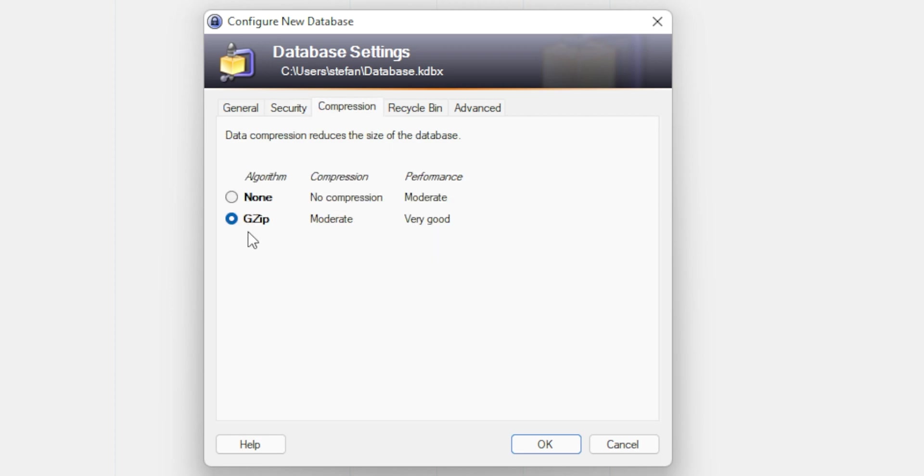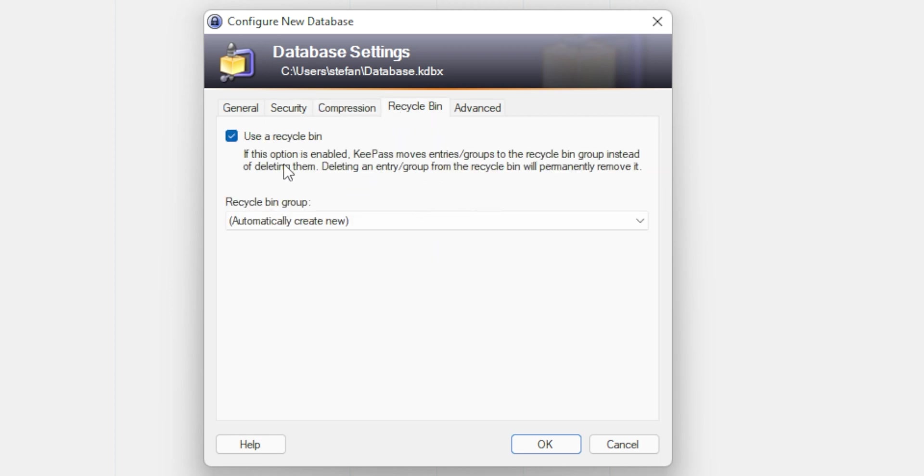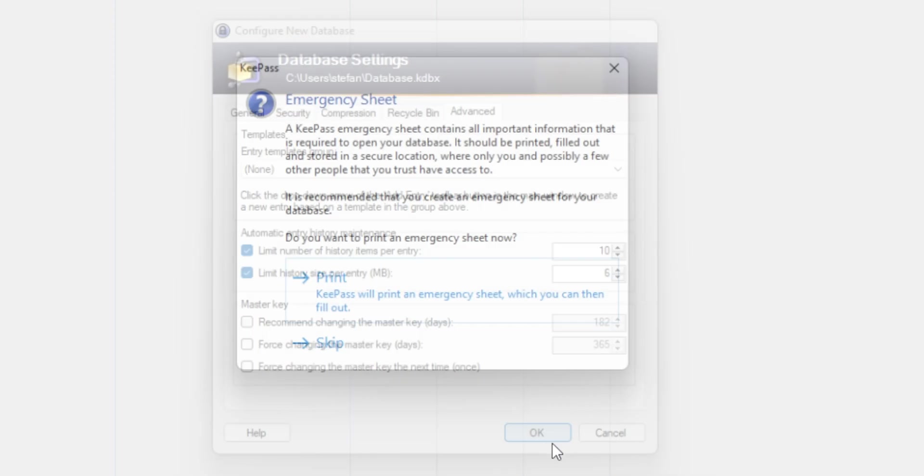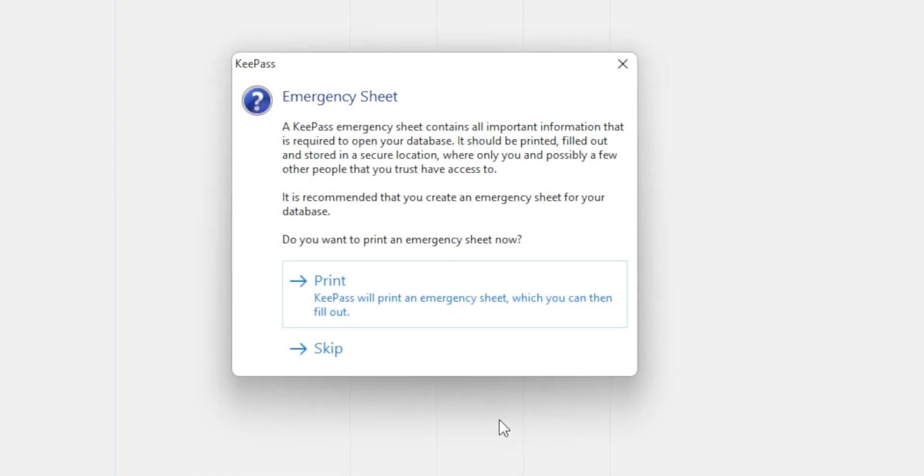And let me copy paste this. So I have a master password. I can name the database as I like. Private. You can do much more security settings. I usually keep the defaults, but you see what kind of encryption algorithms it is used by default. So for example, there is AIS, cha-cha and so on.